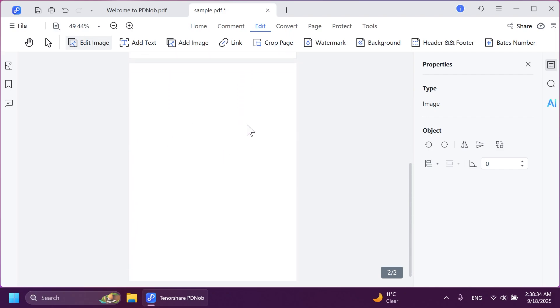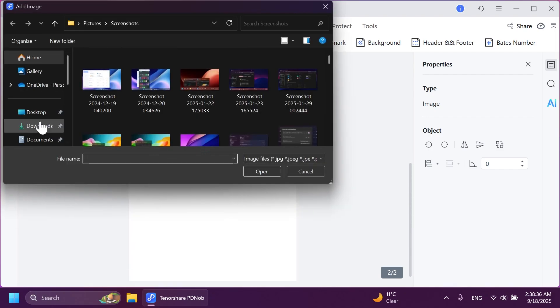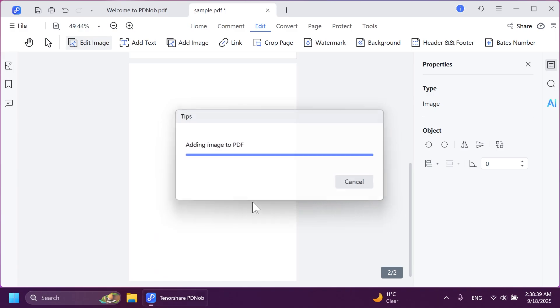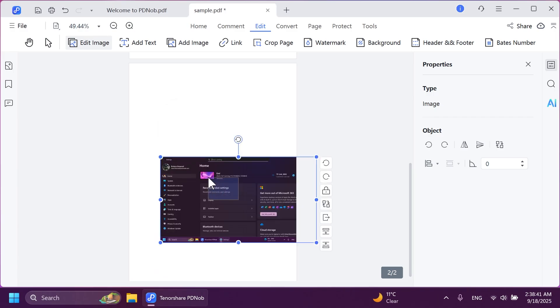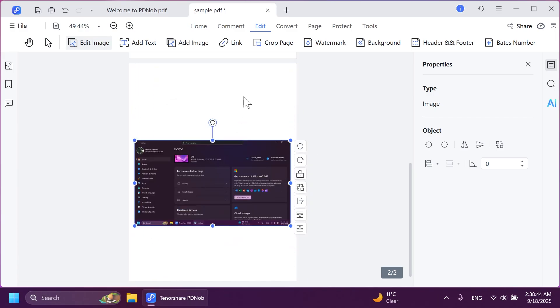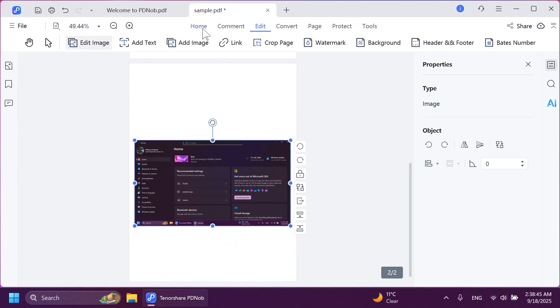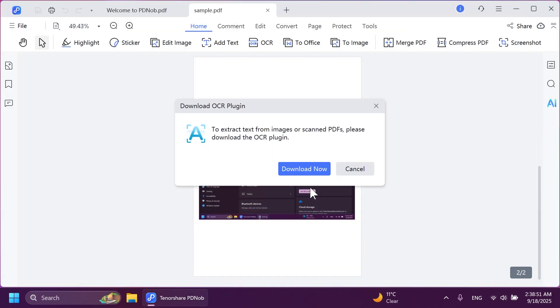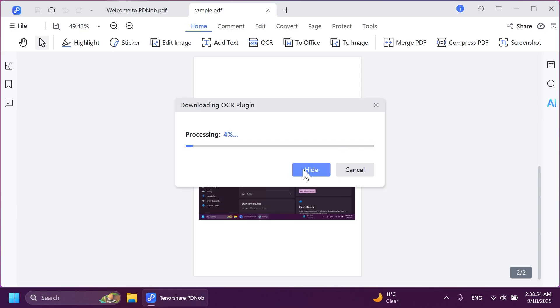And below in the second page, let's add an image. And I have here an image inside the picture section with a lot of text. Let's add it here inside the PDF document. And then we're going to use the OCR function by going into home and then click on OCR. We're going to have to save the PDF document first, click on yes. And then we're just going to have to get the OCR plugin. So for that, just wait a few seconds.